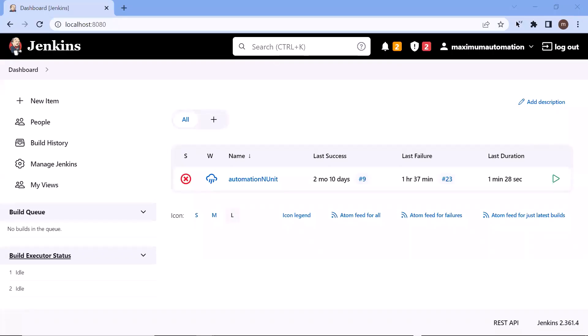Hello everyone. Welcome back to Maximum Automation. Today in this video I'm going to show you how you can use file parameters in your Jenkins project.